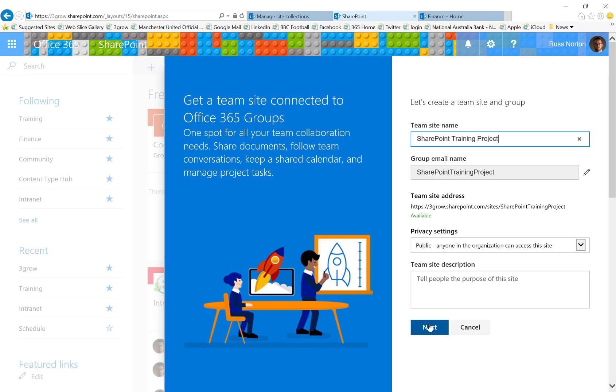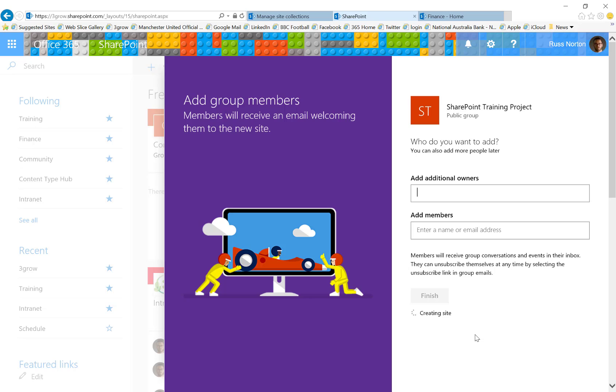Also, only members of the associated group are able to access that site and even Office 365 administrators won't actually know that those sites exist. The main benefit of these sites is that they do currently use the new SharePoint site page as their home page so we get that modern experience.